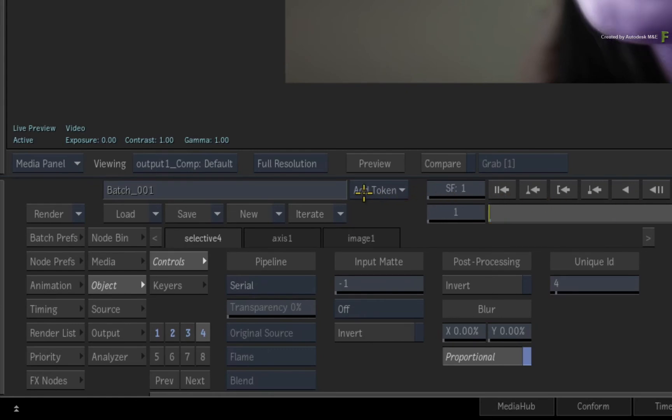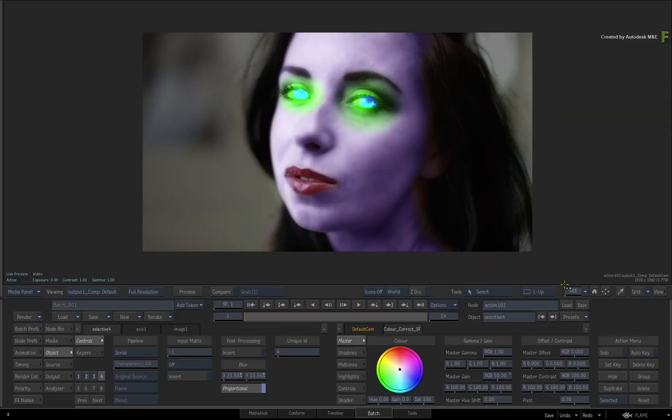Firstly, you could soften the entire Selective by dragging the blur value under the Selective post-processing.